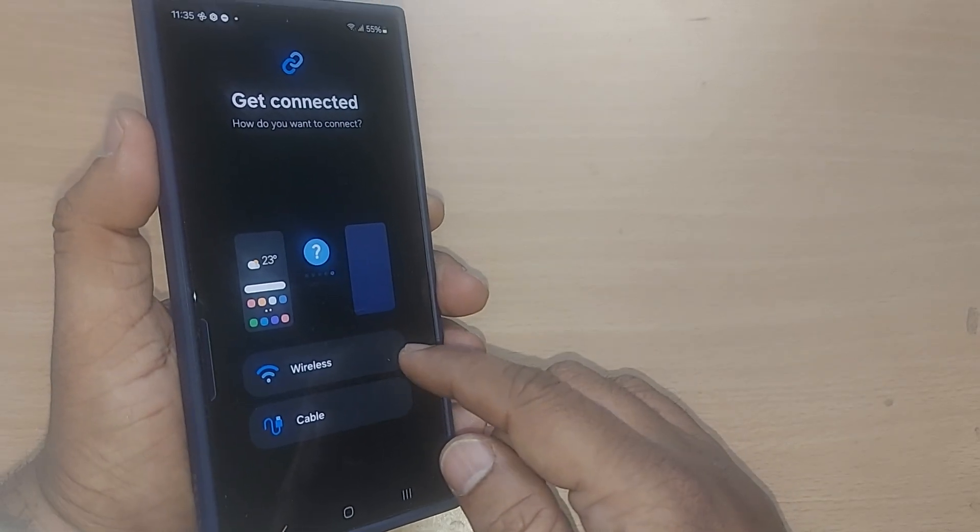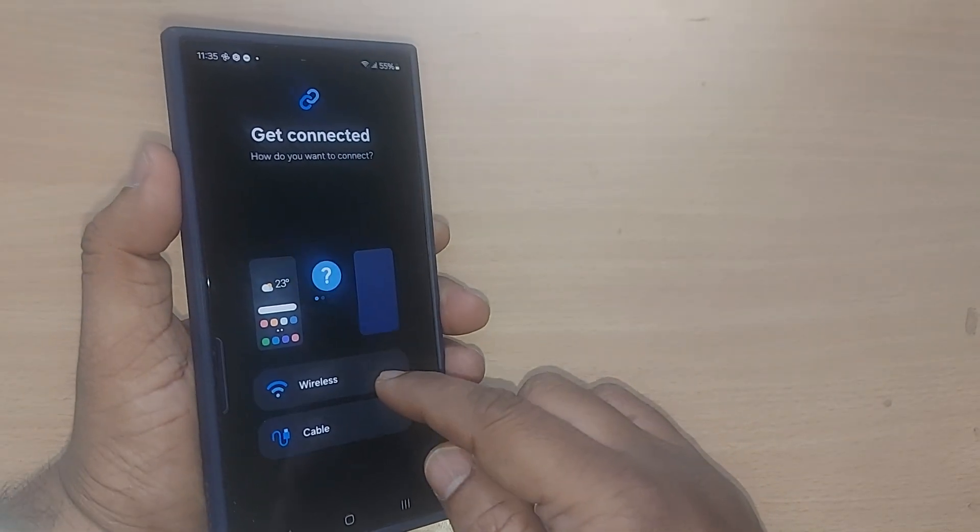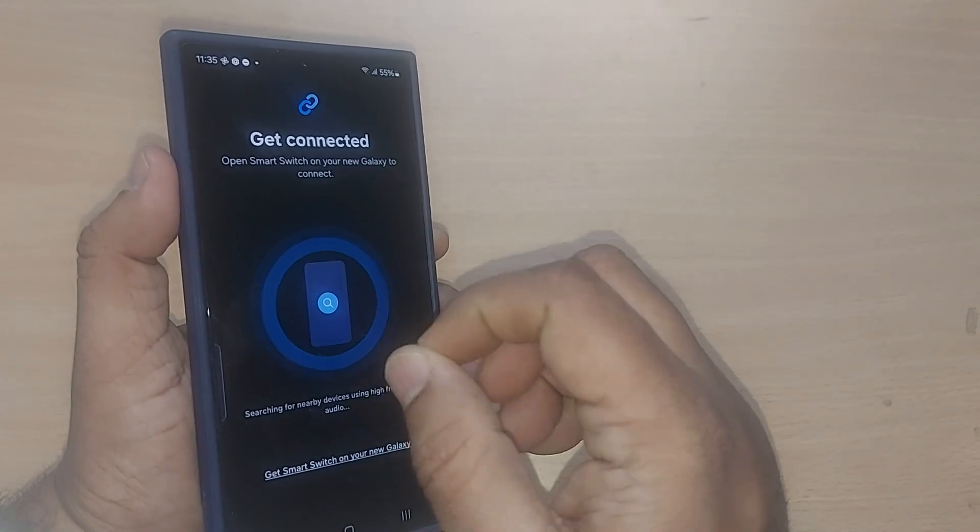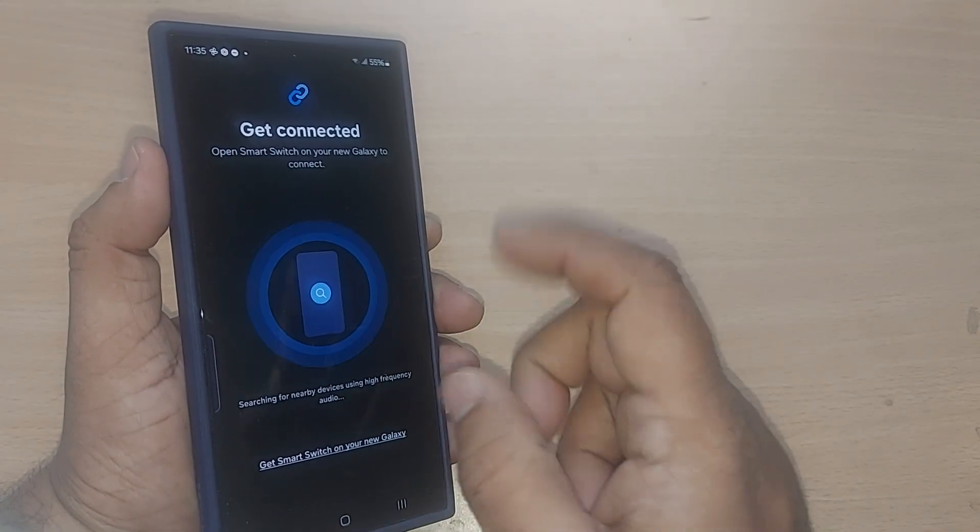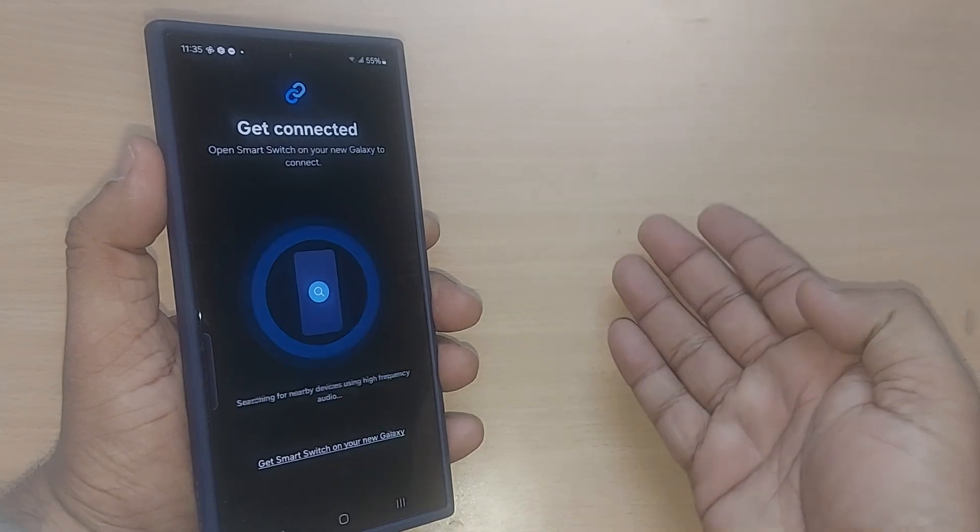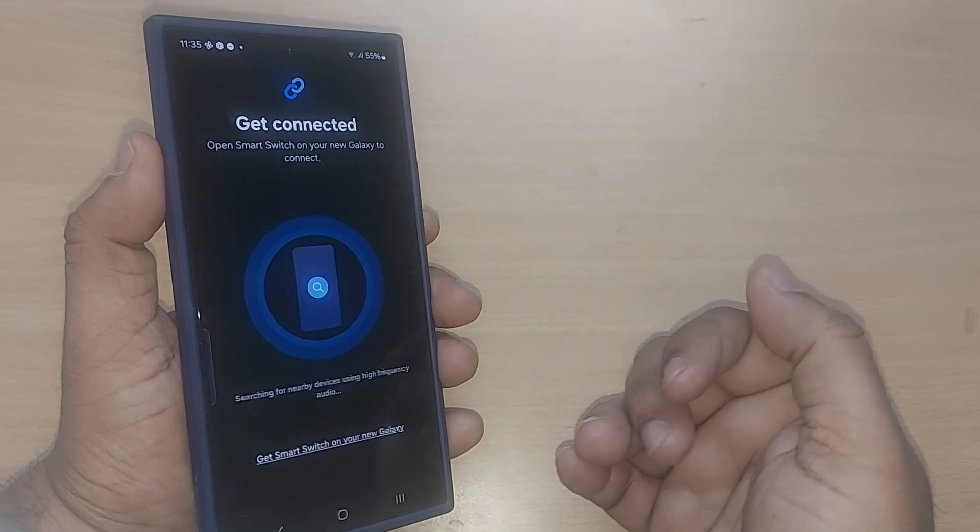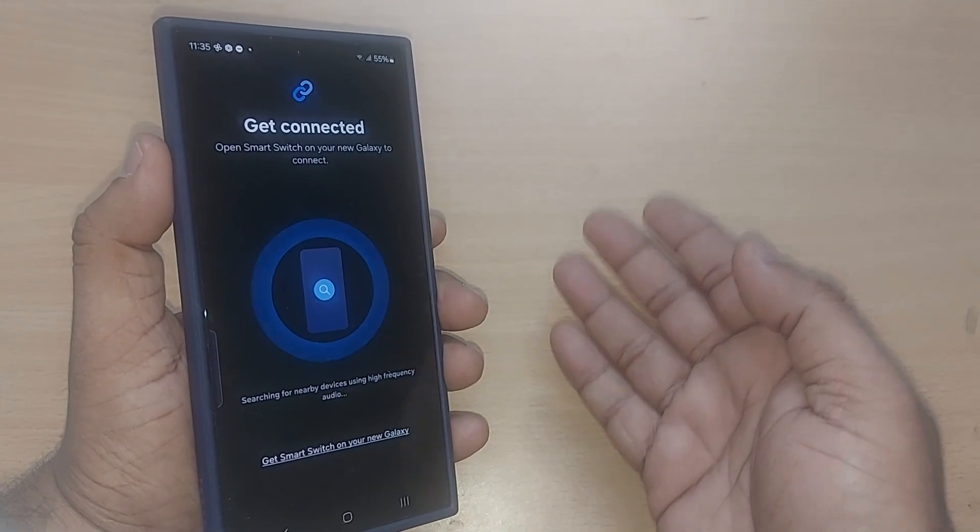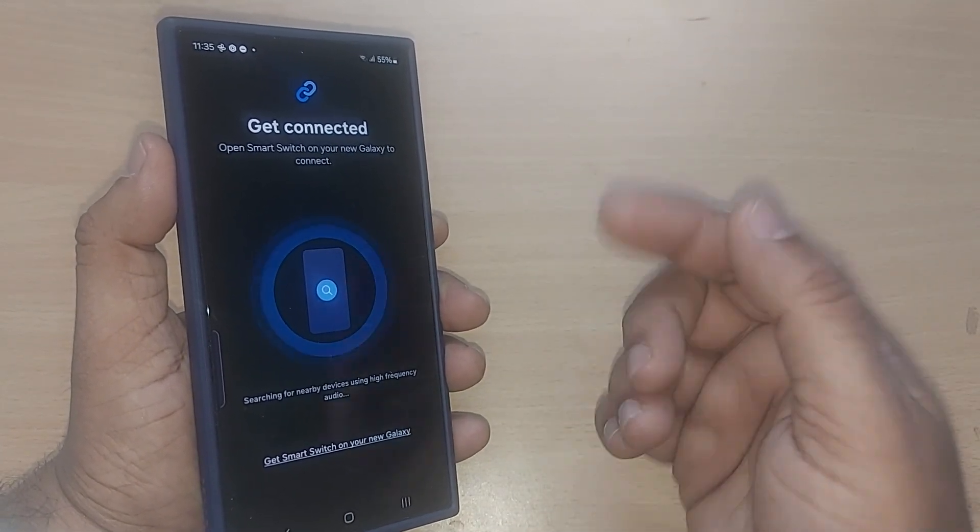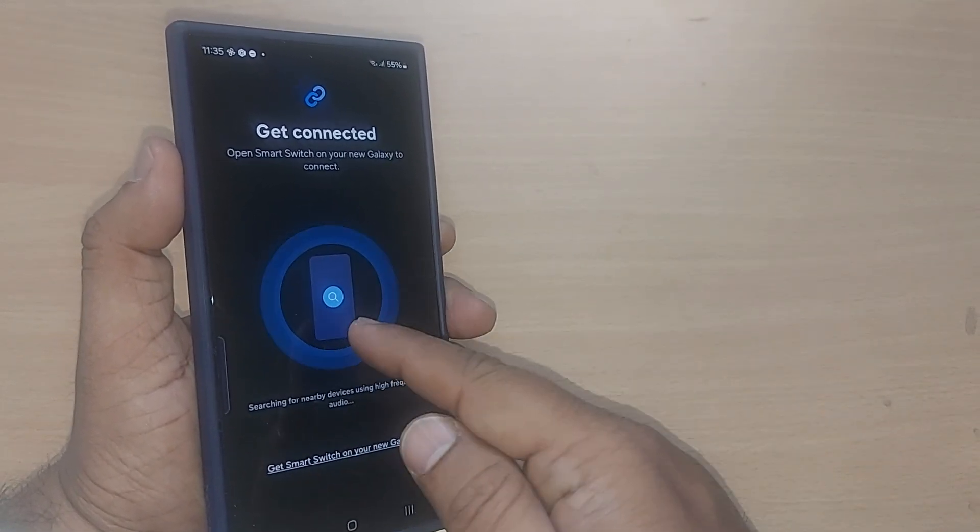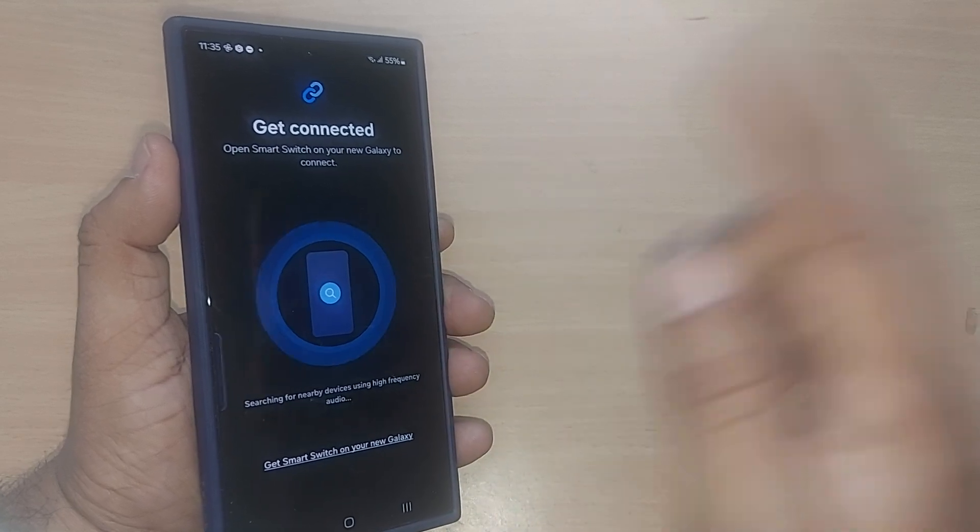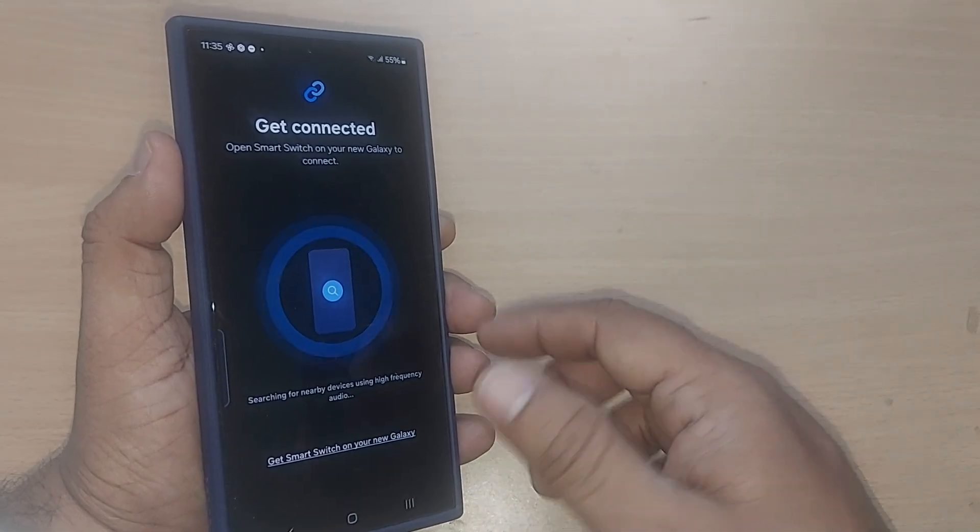If you want to connect through wireless, tap on this one. This will automatically search for another device, and when it finds one, it will be immediately shown here. Just tap on that one.